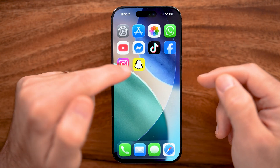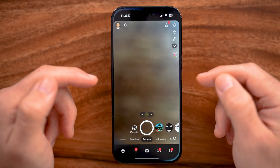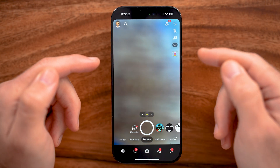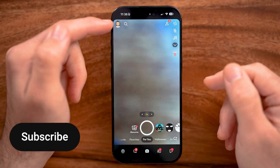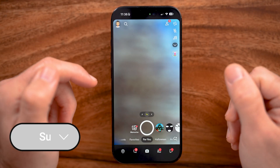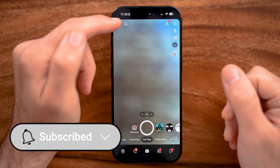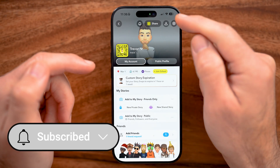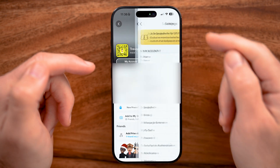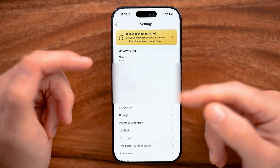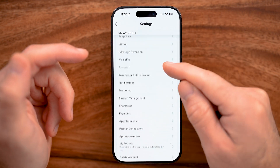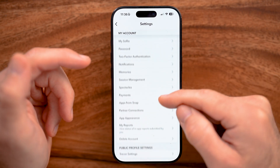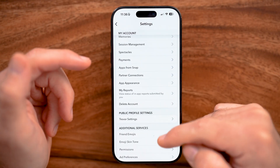Open up the Snapchat app on your iPhone or Android. First, we're going to tap on your profile at the very top left, and then the gear icon at the top right. You need to change some settings before we create that public profile.